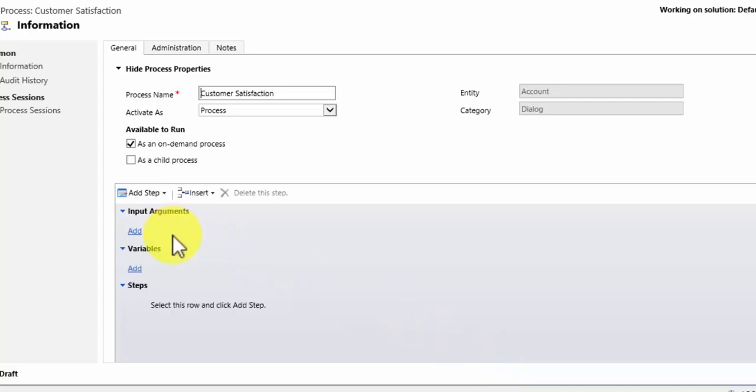Input arguments and variables are used for child dialogues. So you can have dialogues which branch off in different ways. You can have dialogues which start child workflows and input arguments and variables are used for them. I don't want this to be a child dialogue.